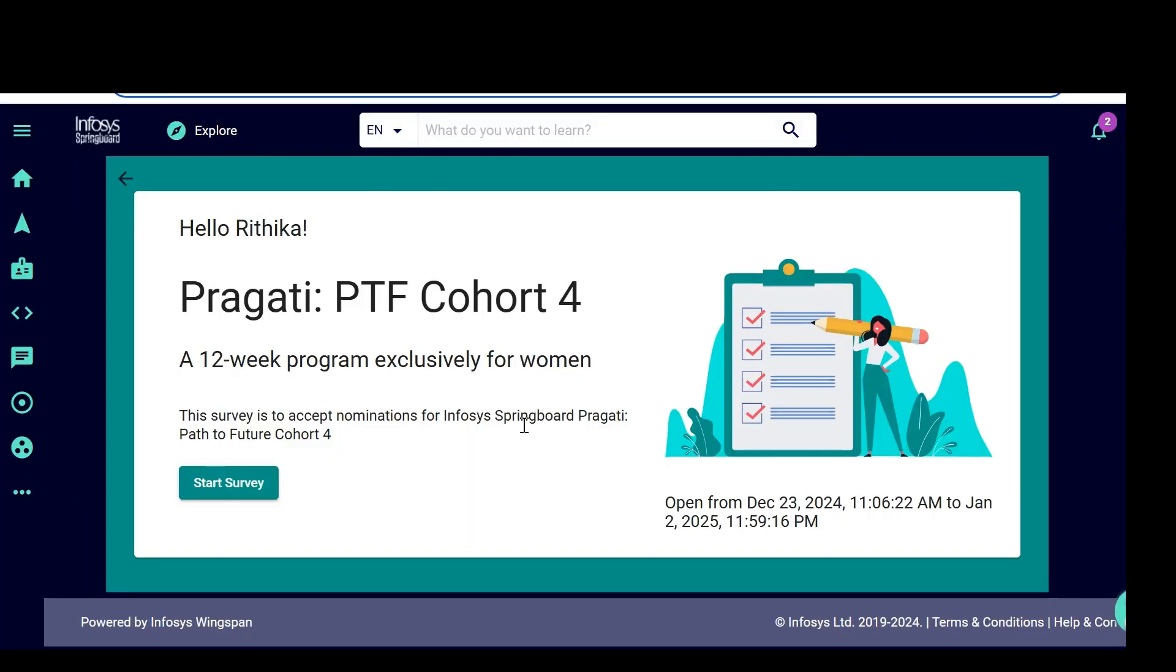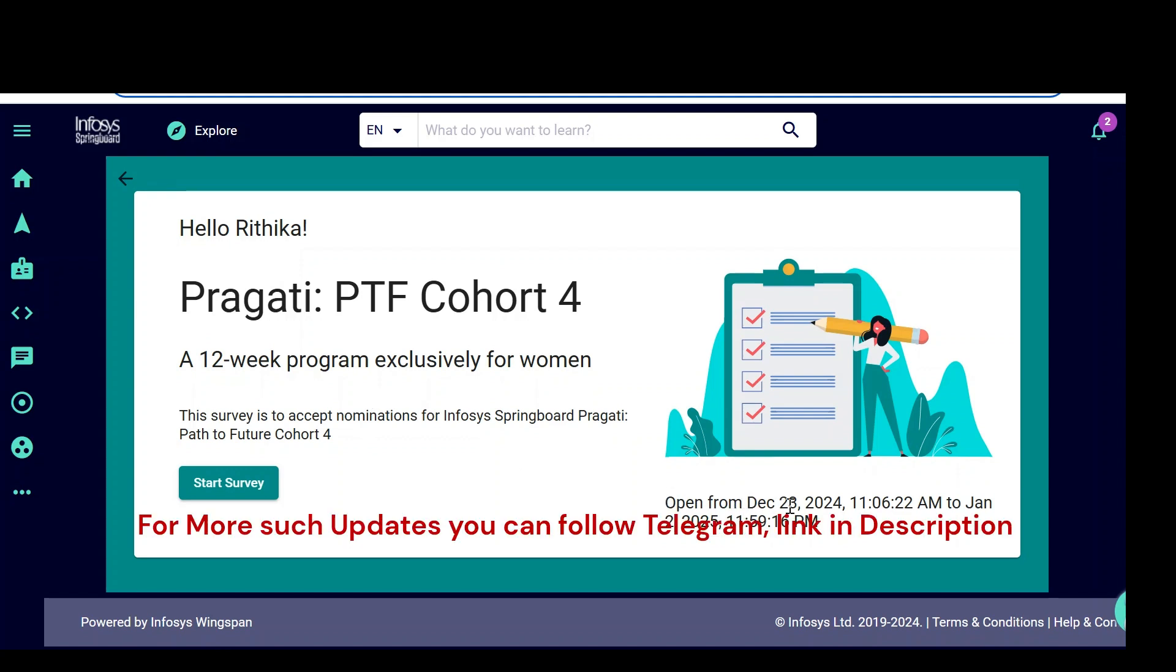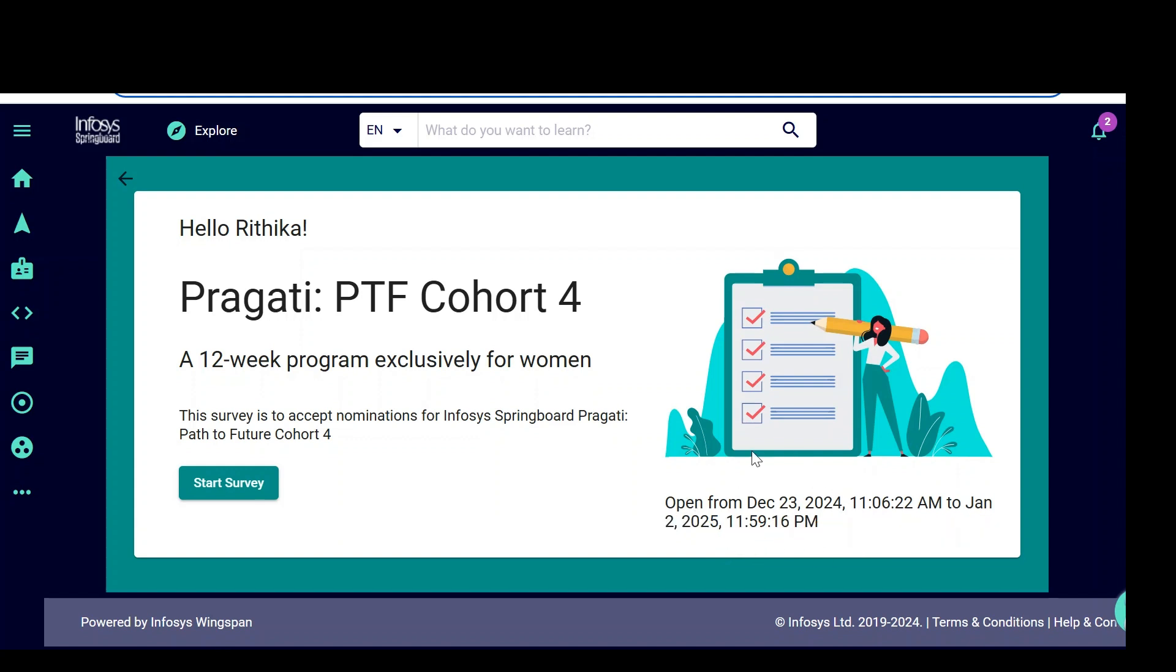You can see when you click on login, it will show you this particular page. As you can see, your name and Pragati Path to Future Cohort 4, 12 week program exclusively for women. The total duration of this course is going to be 3.5 months. The registrations are open from December 23 to January 2. January 2 is the last day to apply for this particular program.